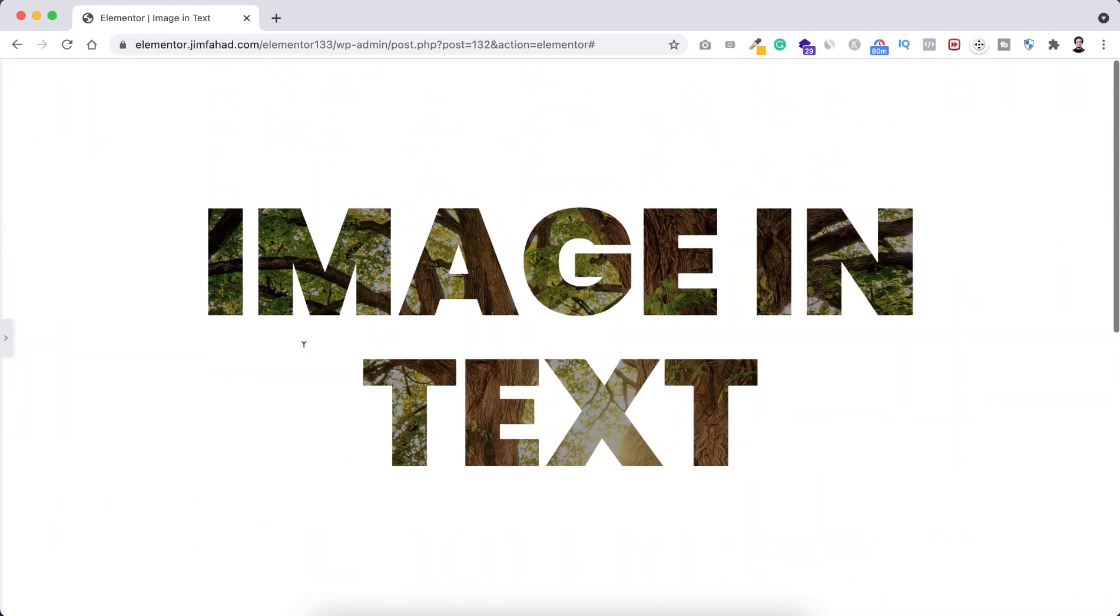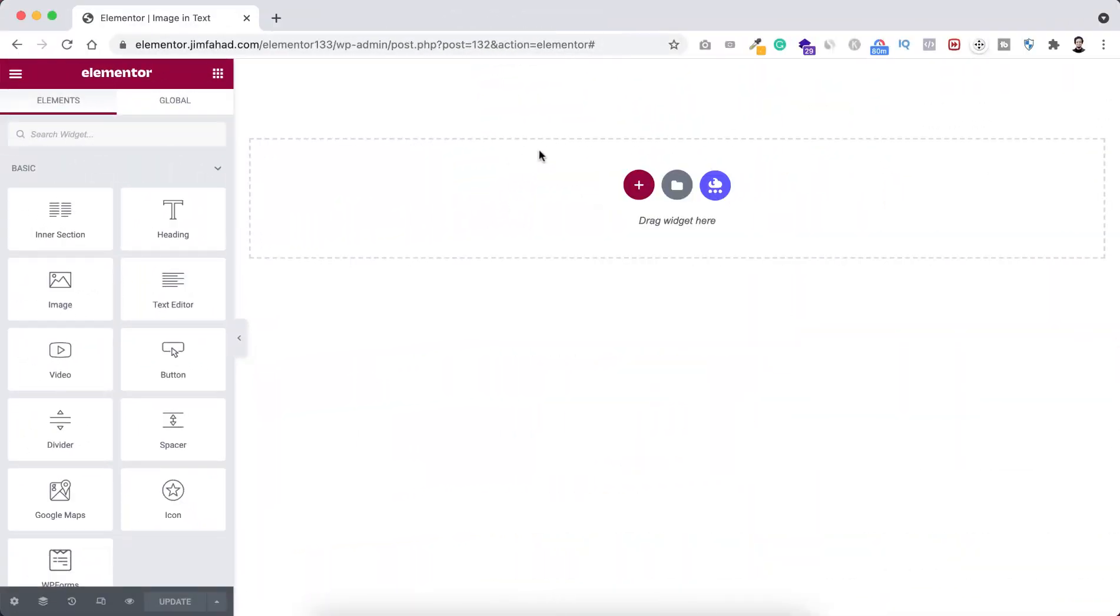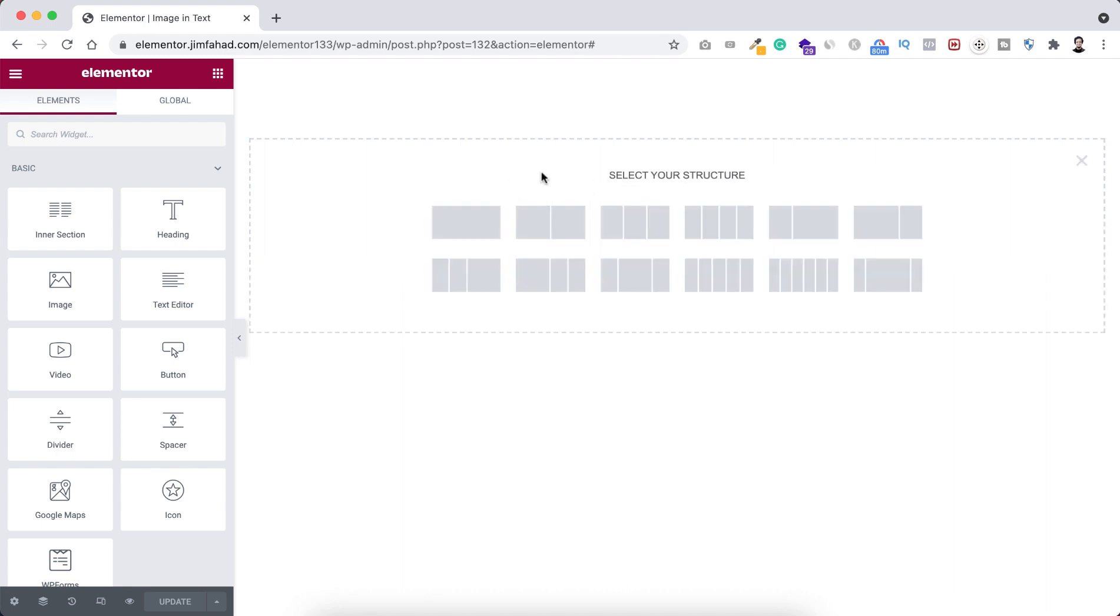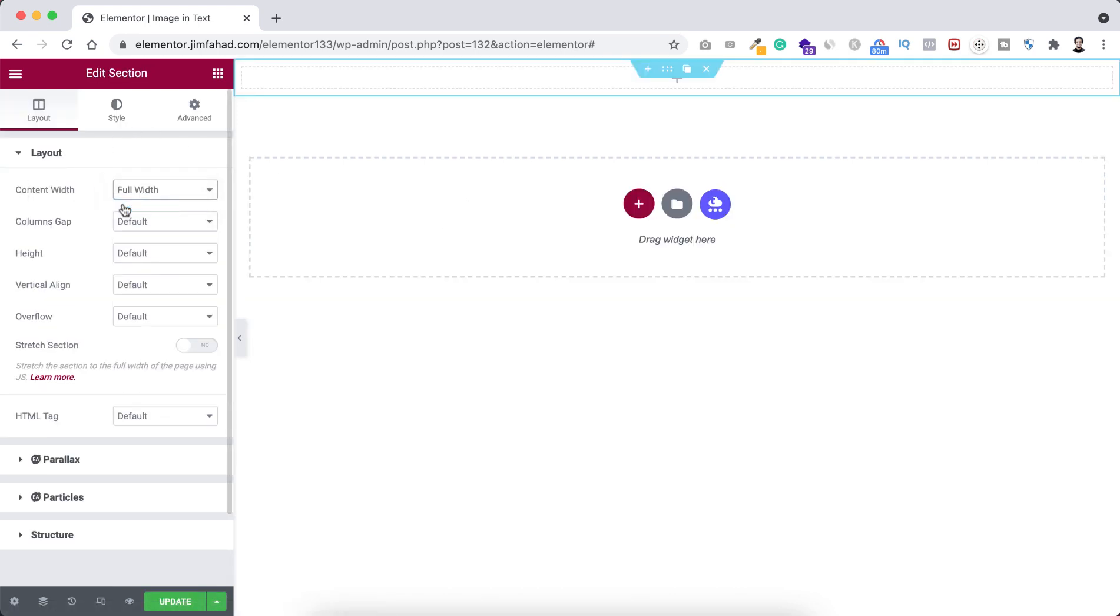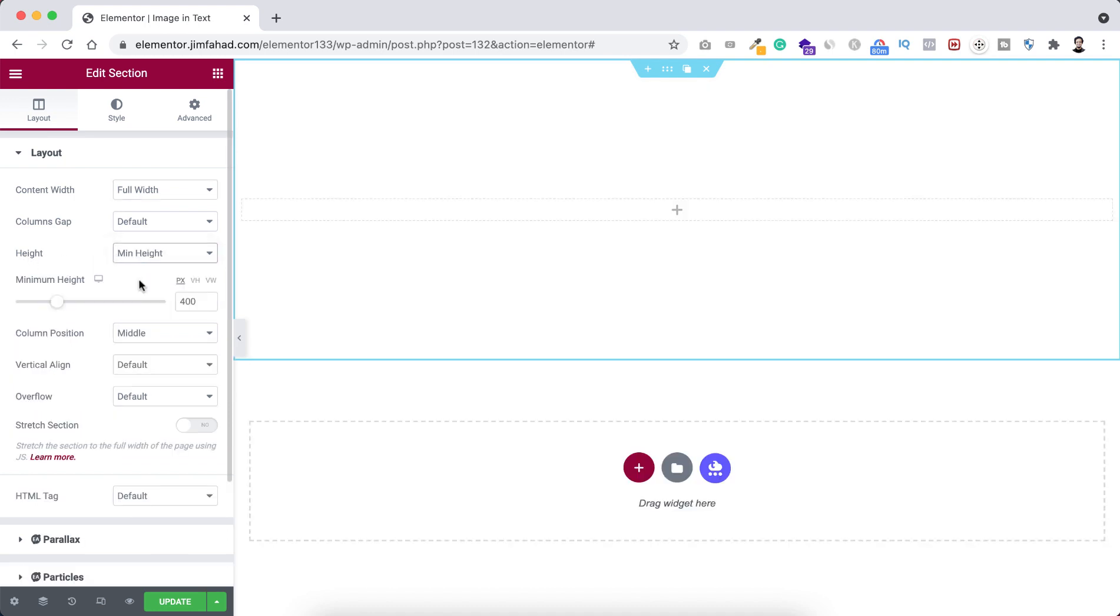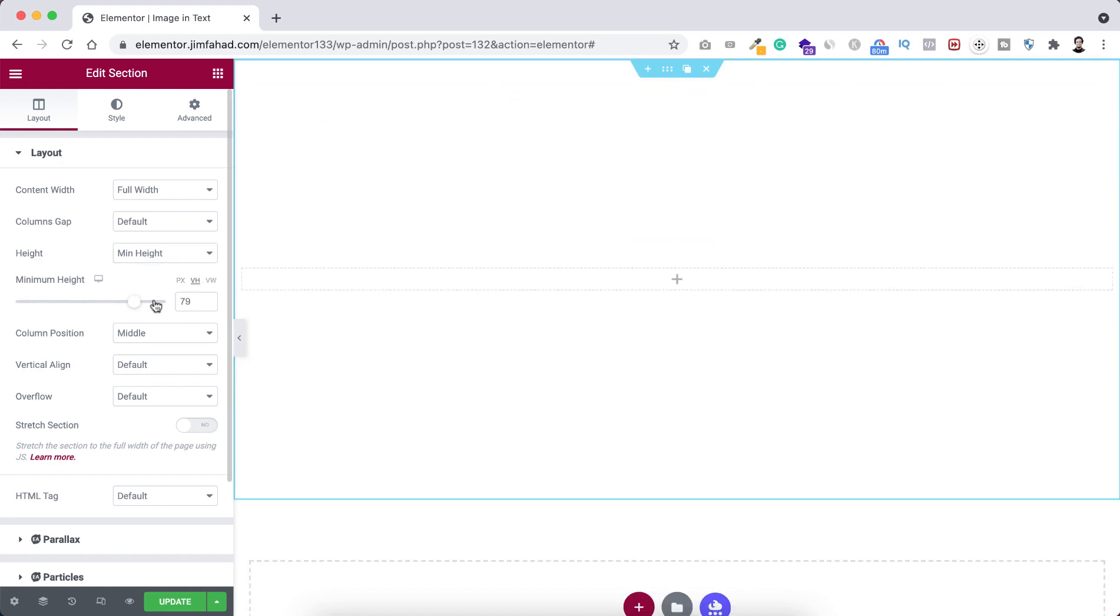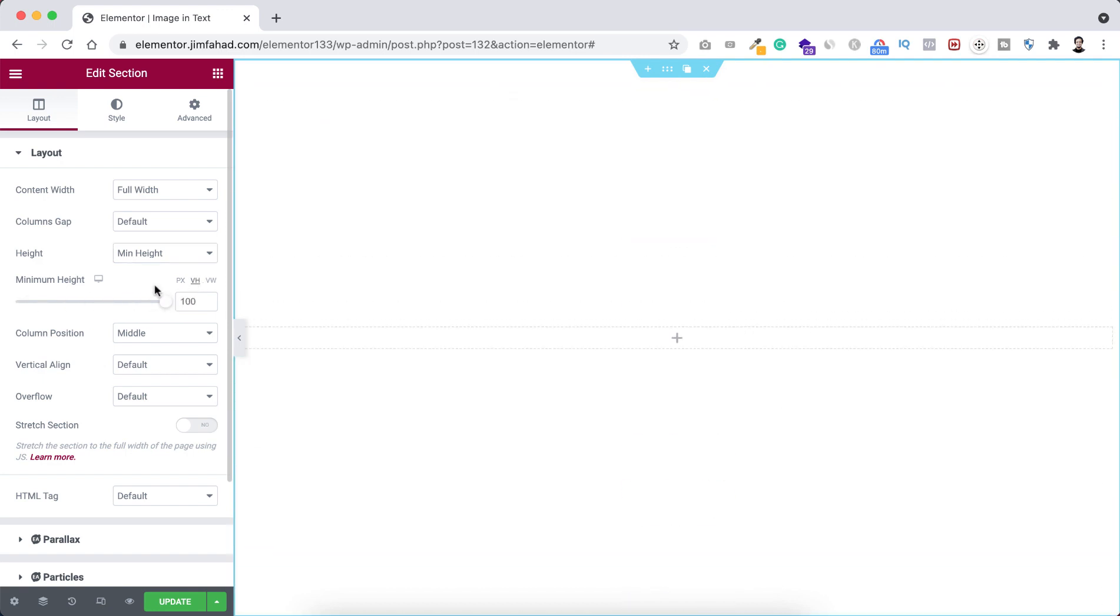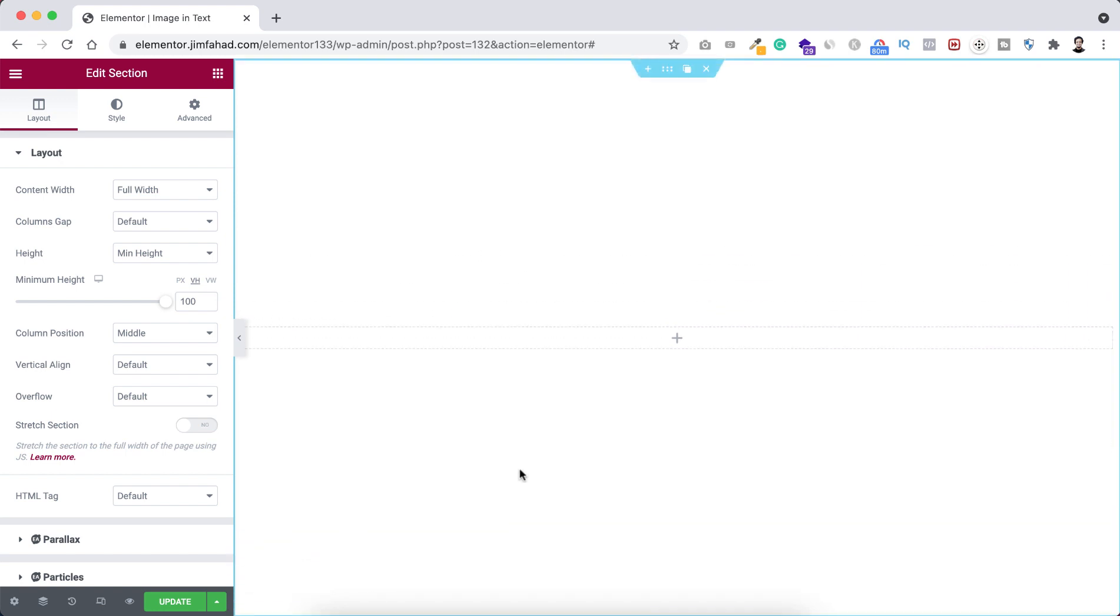So let's now go inside the Elementor page builder. All right, so we are now inside an empty Elementor canvas. Let's take a section first, click on this plus icon, select this single column structure. Let's make the content width to full width, and here's the height, let's make it to minimum height and I'm setting it to 100 vh so it would cover 100% height of the viewport.